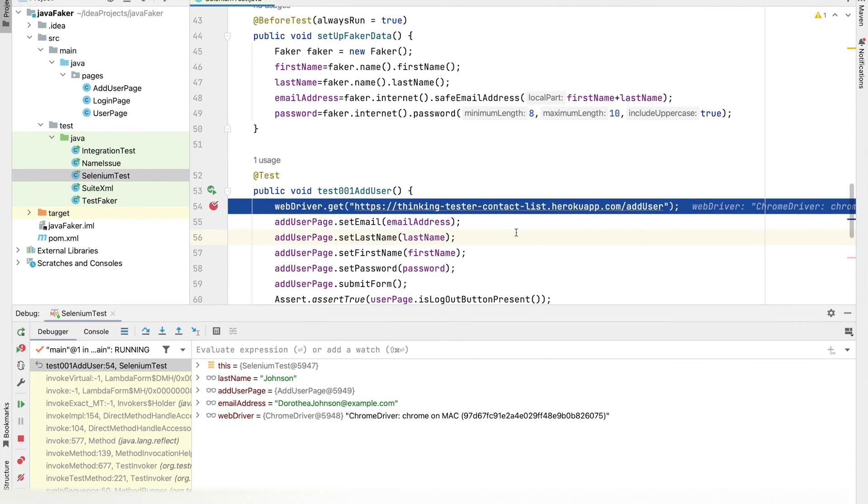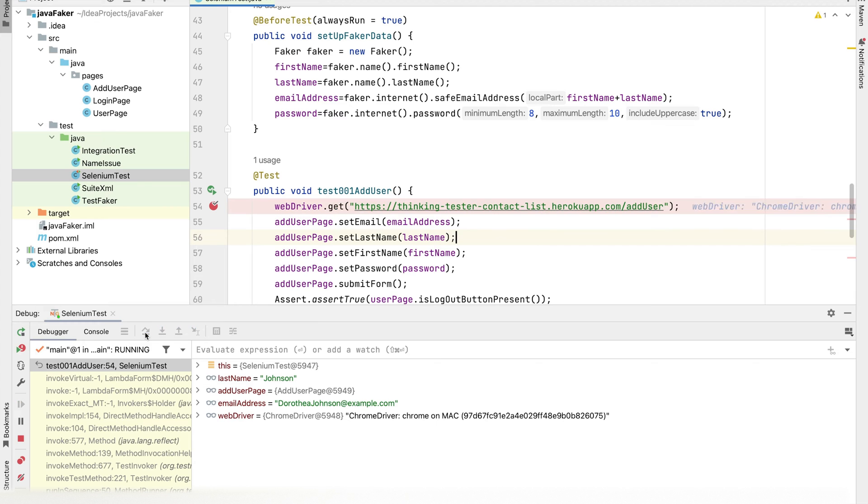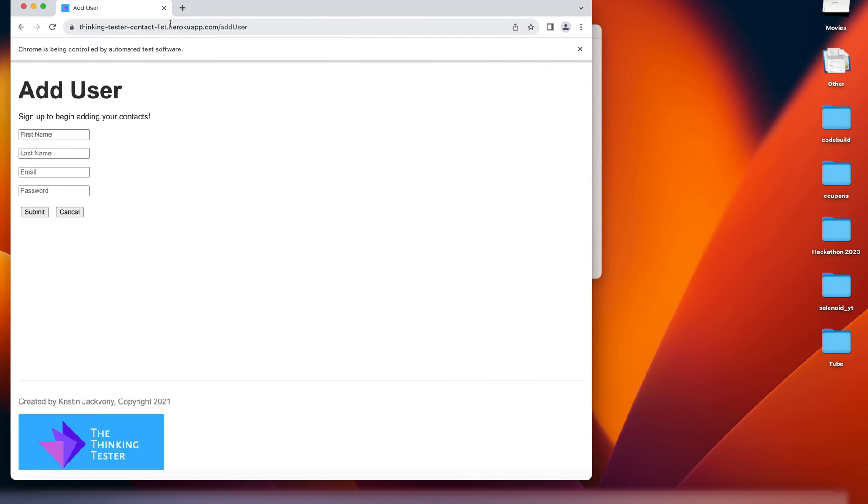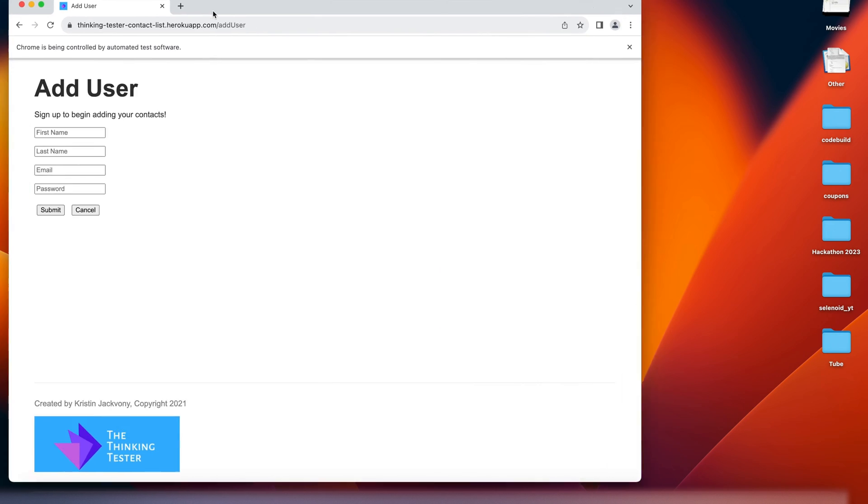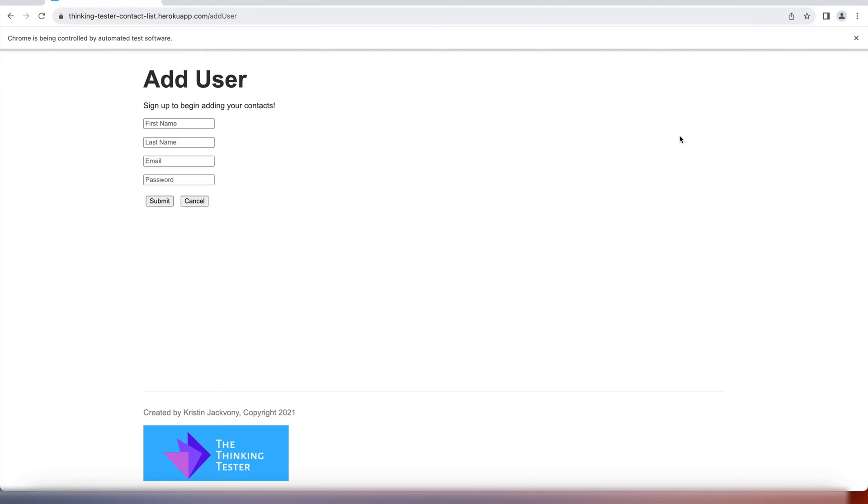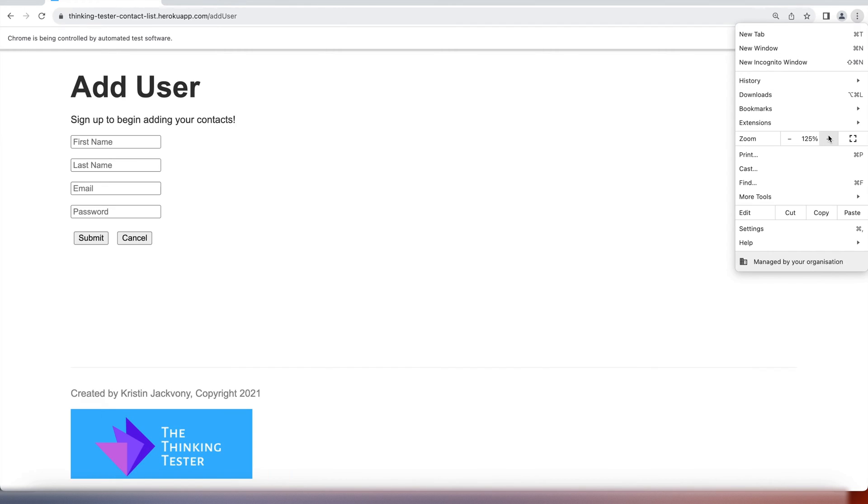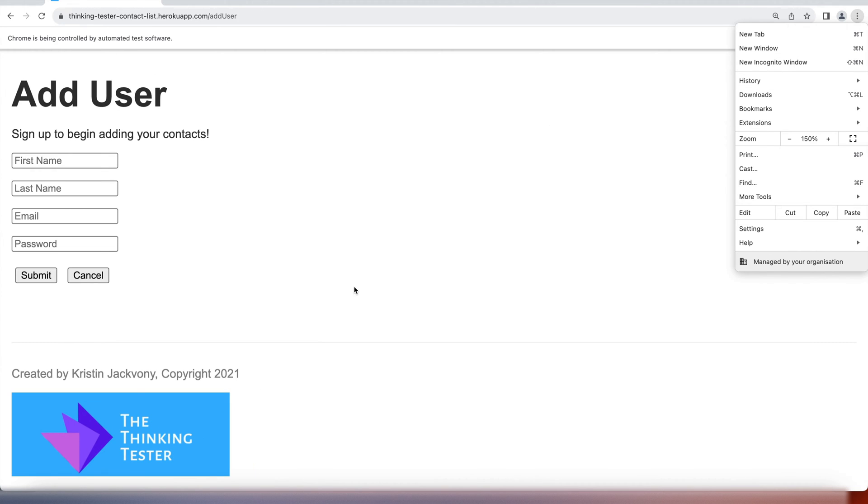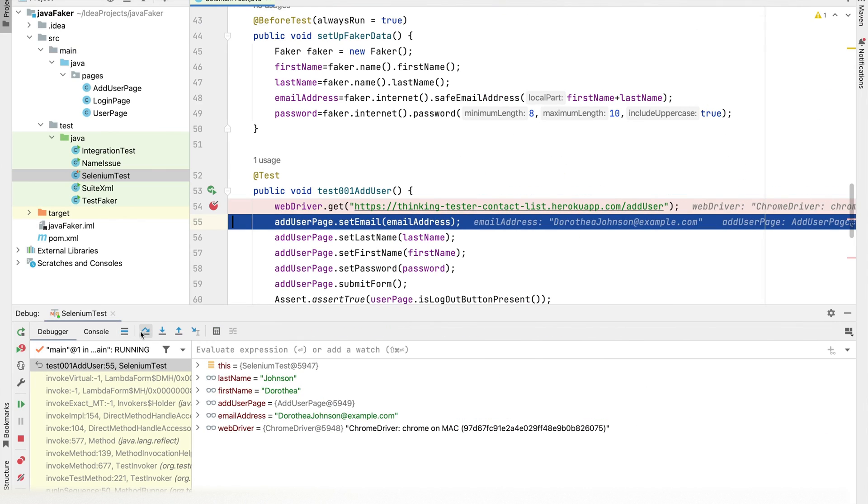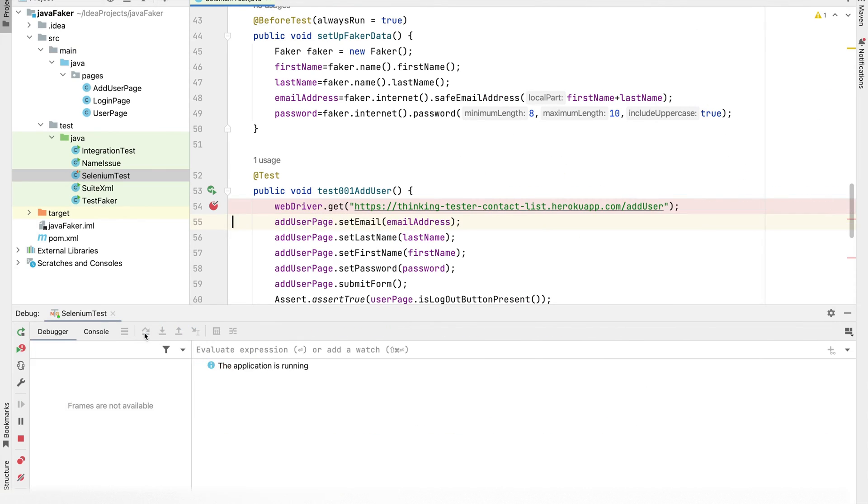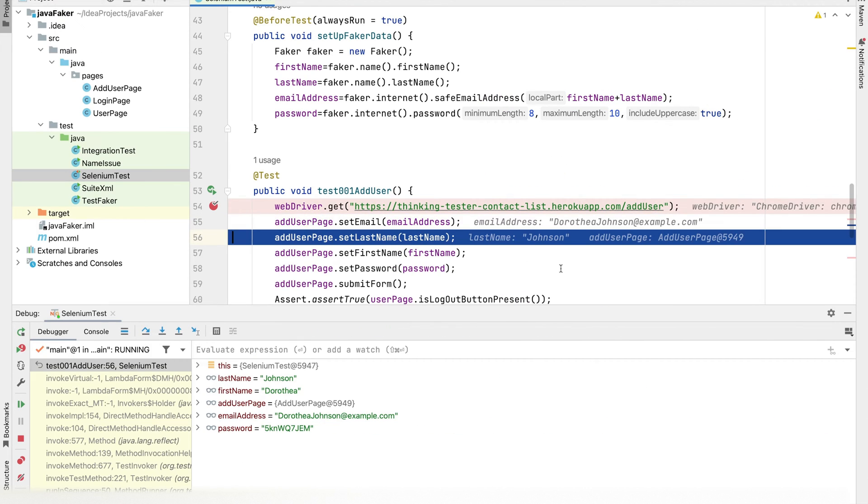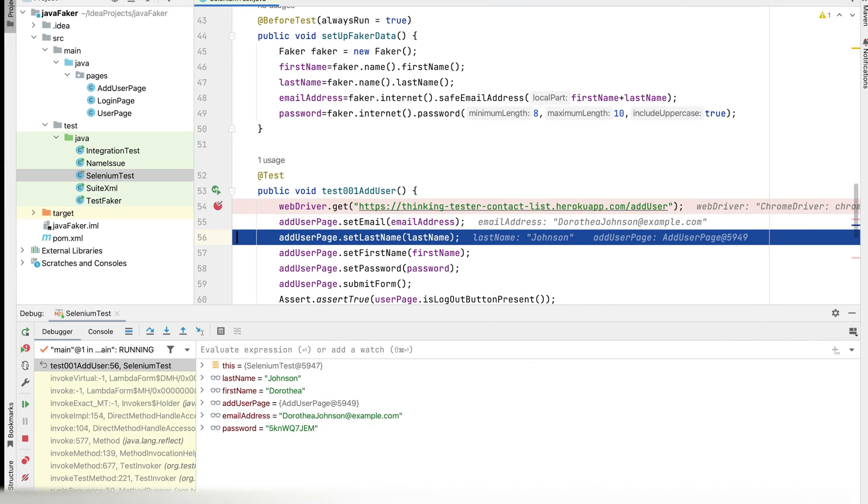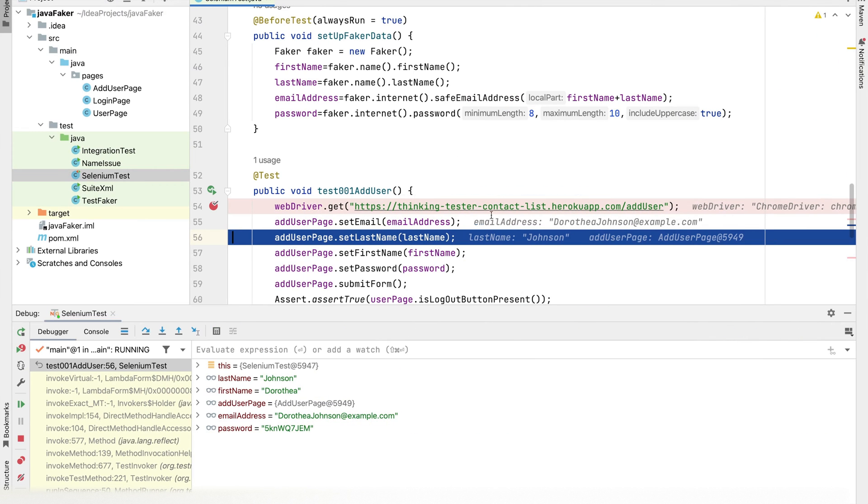First we go to the add user page. You can check on our Chrome, I'll increase the font size. It will fill out the fields one by one, set email to Dorothea Johnson.